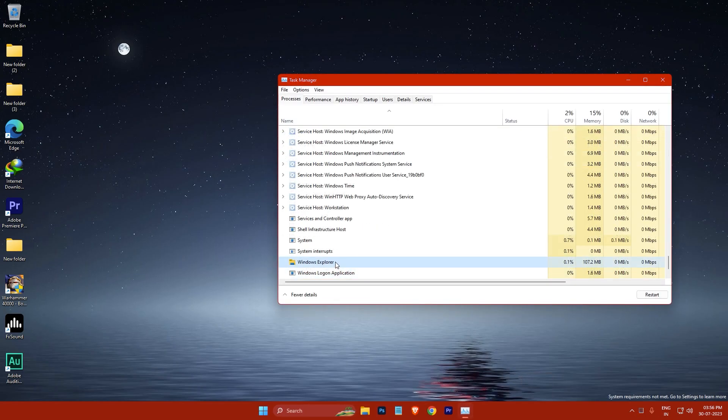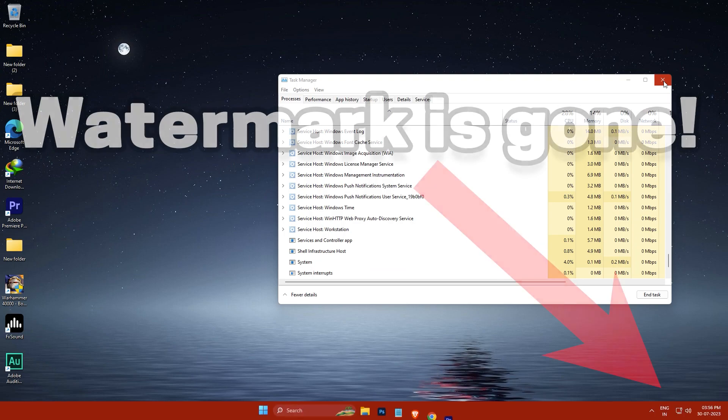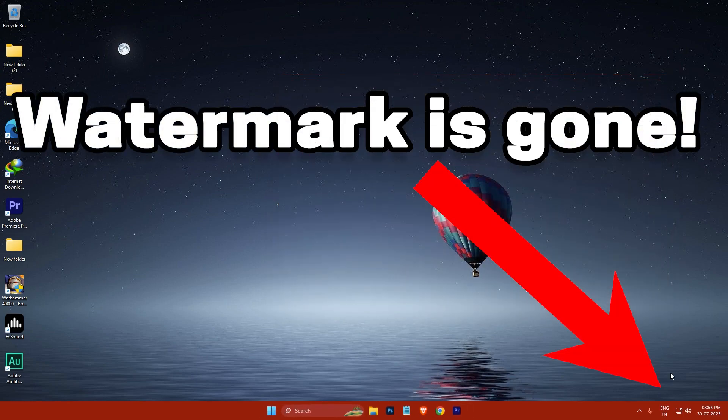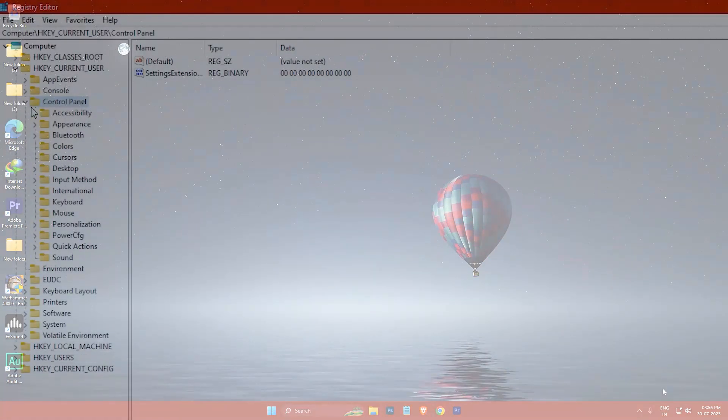And then right-click on Windows Explorer and click Restart. The watermark should now be removed from your Windows 11 desktop.